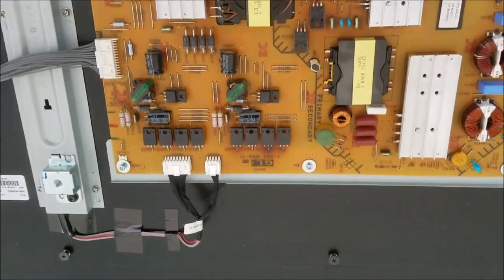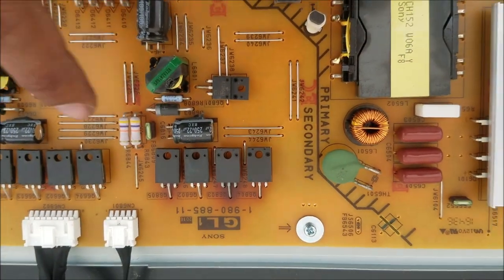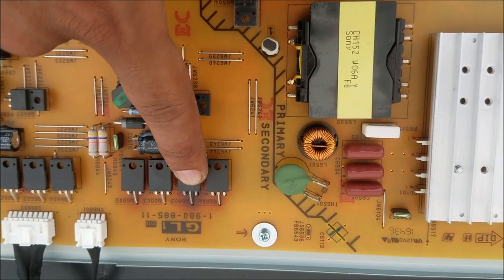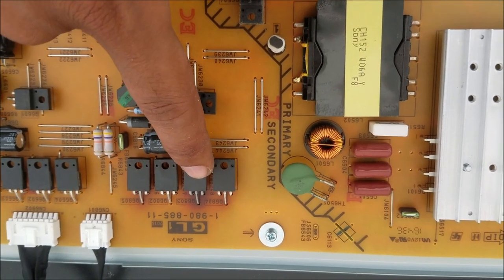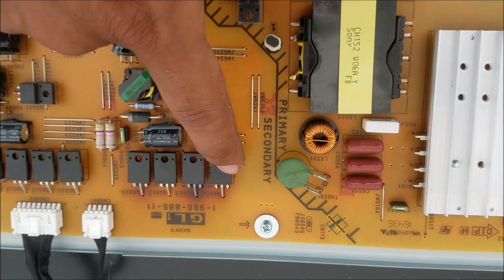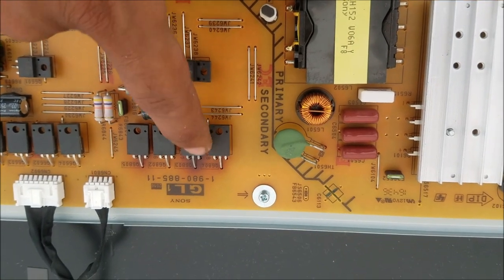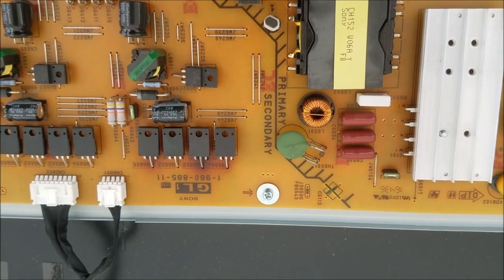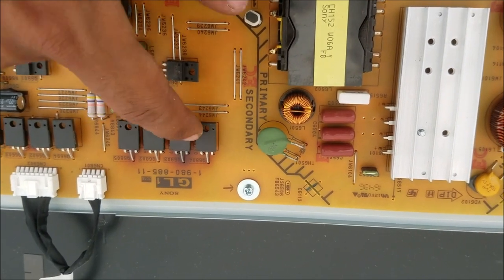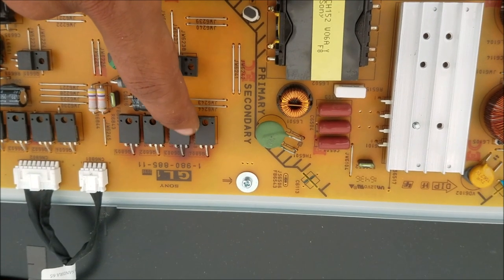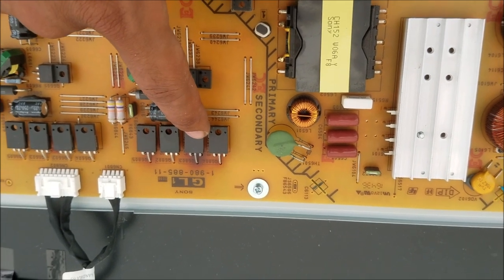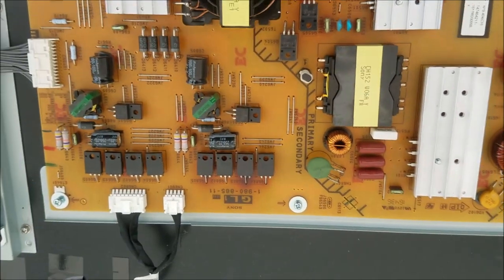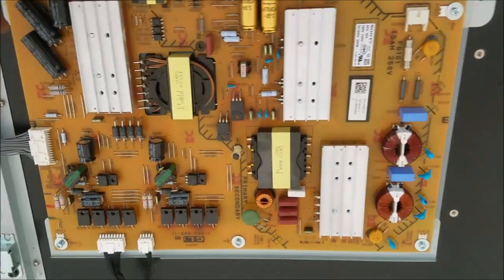And by looking here at the power board, you can see this MOSFET here. This one and this one, they were like having some hard time. You can see some brownish, like there is stress. Especially this one, it was too much stress on it.